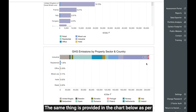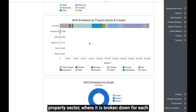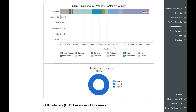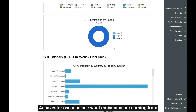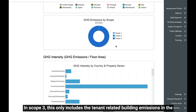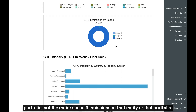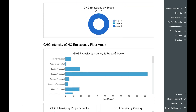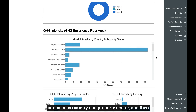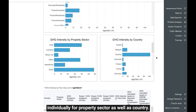The same breakdown is provided in the chart below by property sector, broken down for each property sector and by country. An investor can also see what emissions are coming from which scope — scope 1, 2, and 3 as per the GHG protocol. In scope 3, this only includes the tenant-related building emissions in the portfolio, not the entire scope 3 emissions of that entity or portfolio. The charts below provide the breakdown of GHG intensity by country and property sector, and then individually for property sector as well as country.